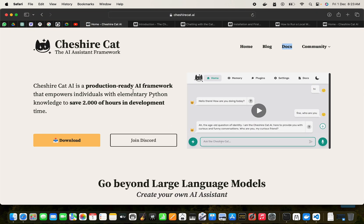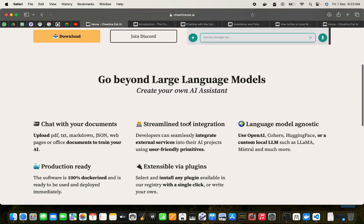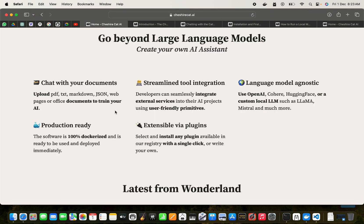Today we are going to look at Cheshire Cat, the production-ready AI framework that empowers individuals to prepare a bot for themselves. These are the features of the Cheshire Cat. We can have RAG as well, we can upload documents, text, markdown.